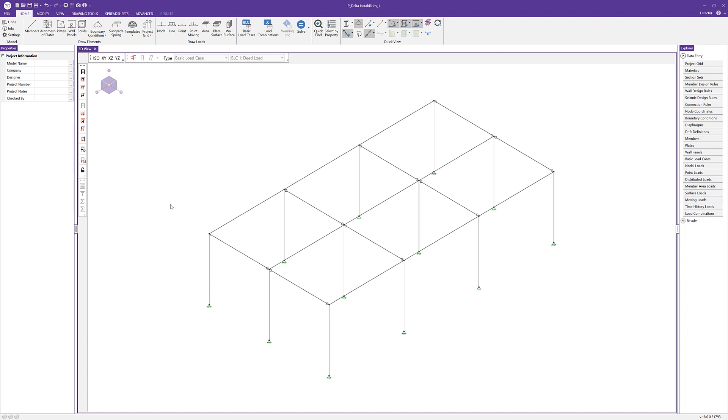There are two main reasons for P-delta divergences. One is that the model is simply unstable. The second is that the model is too flexible and therefore cannot resist the applied loads and any additional P-delta shears that are on the model. So let's take a quick dive into a few different ways that we can use to investigate and solve P-delta divergences in RISA 3D.